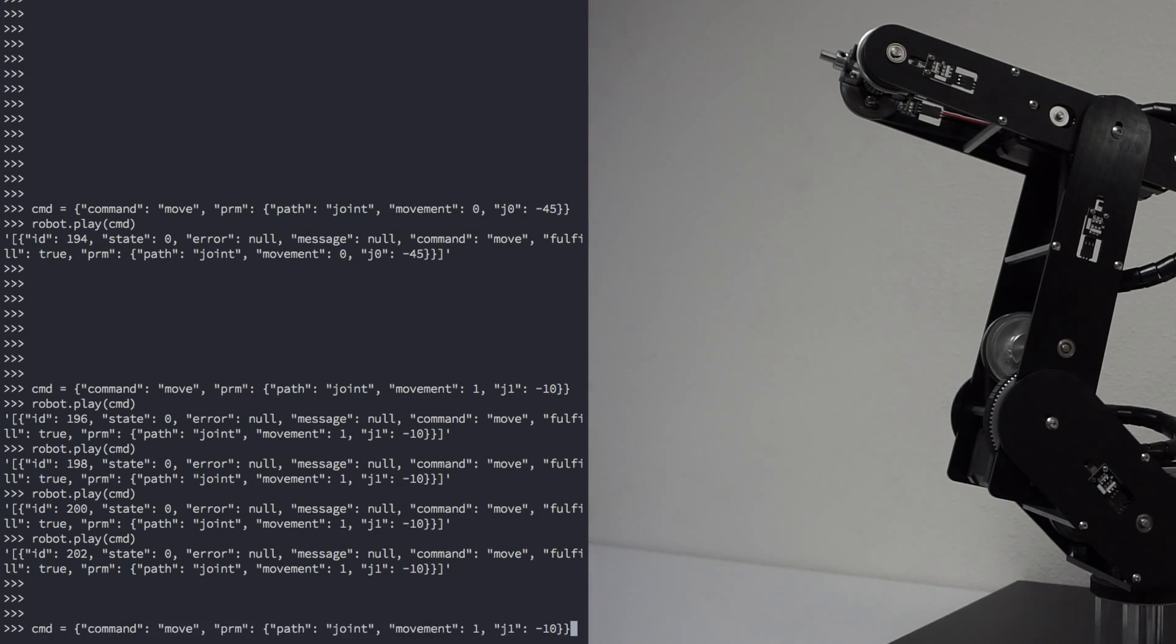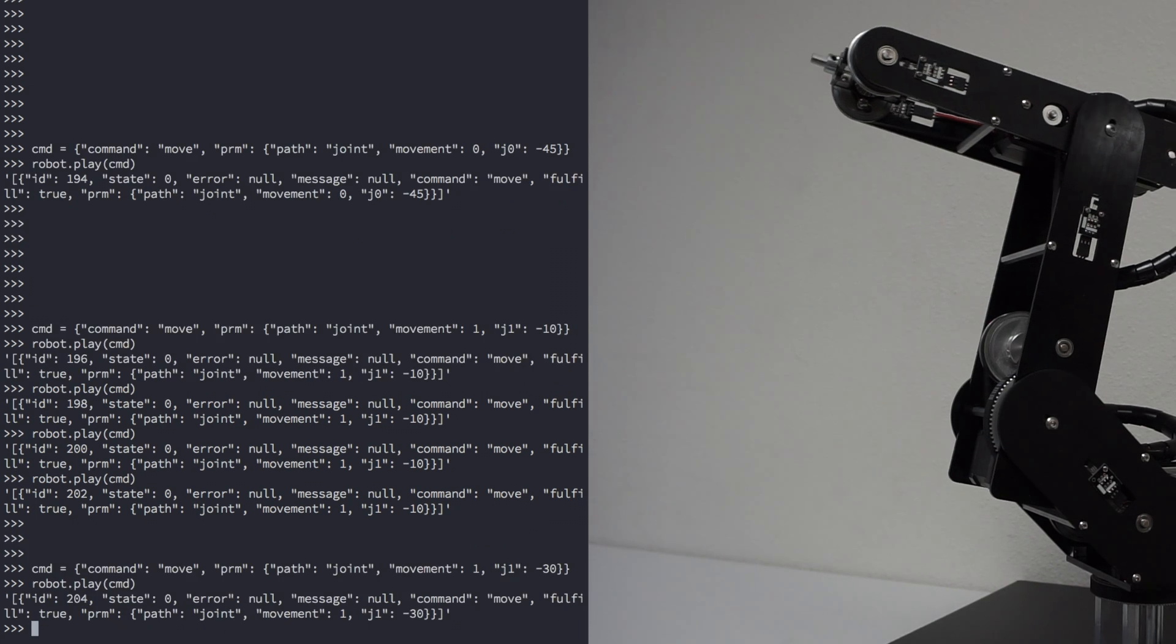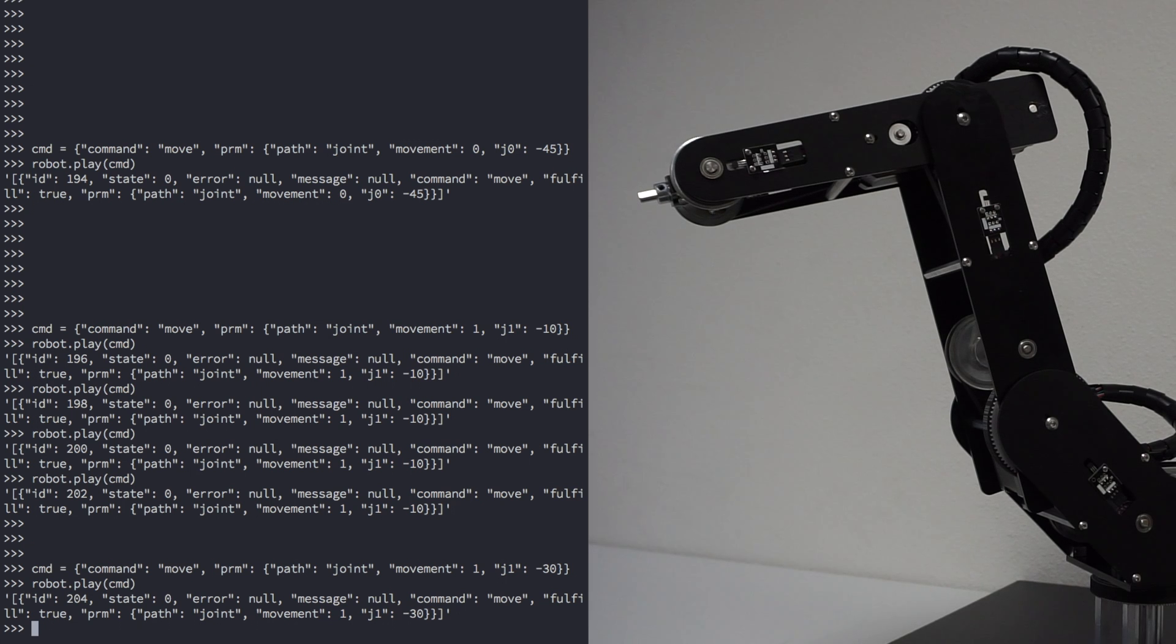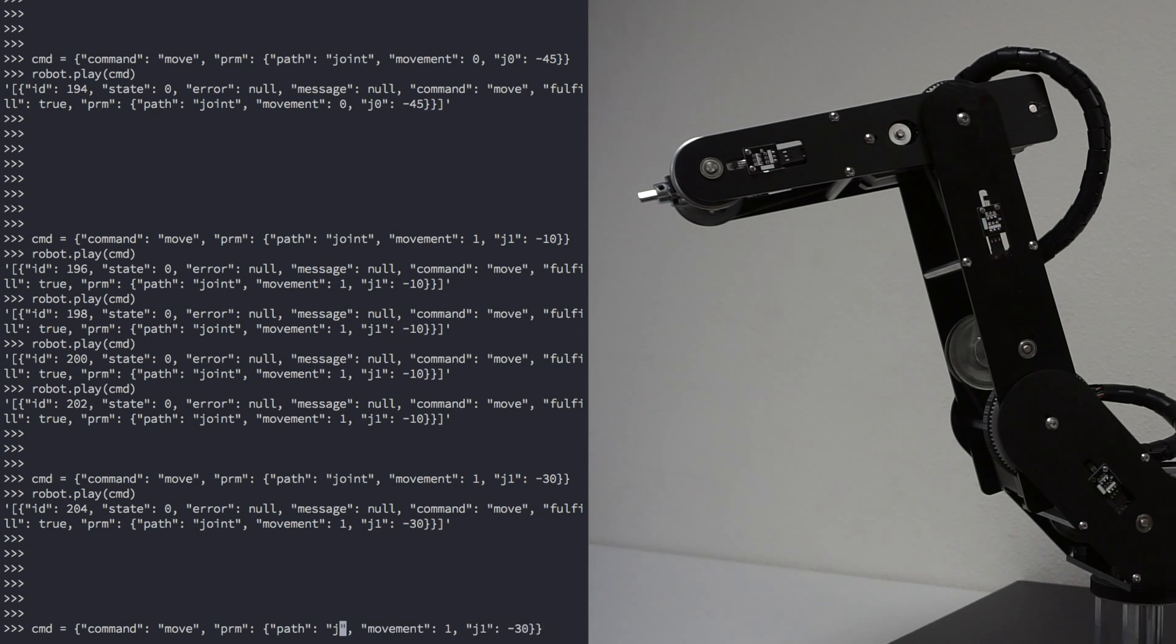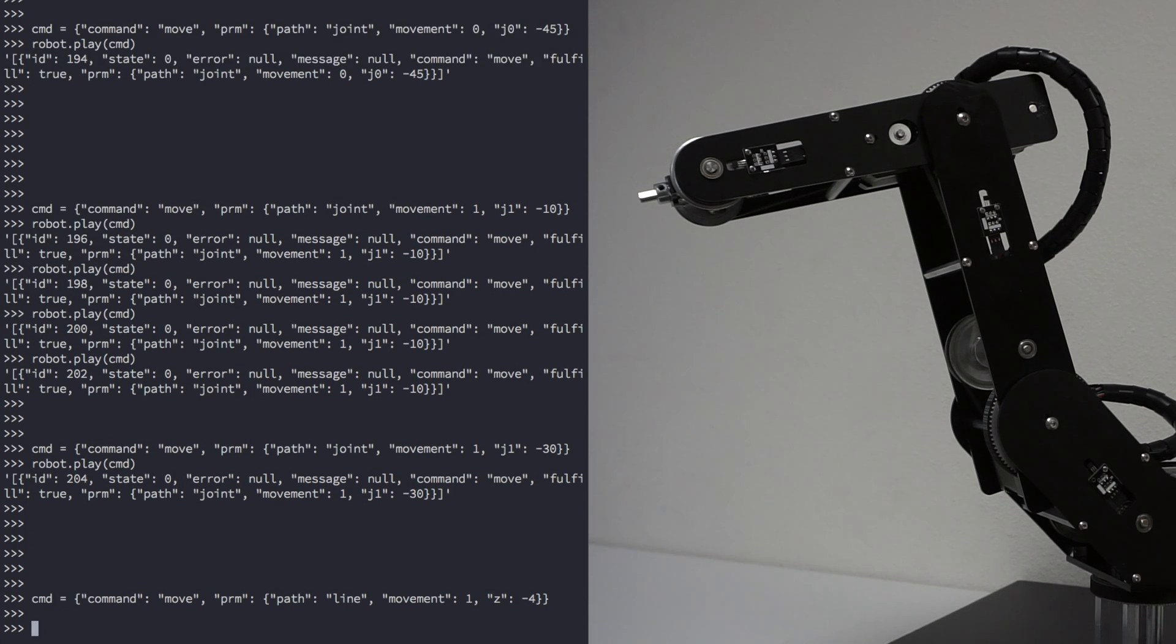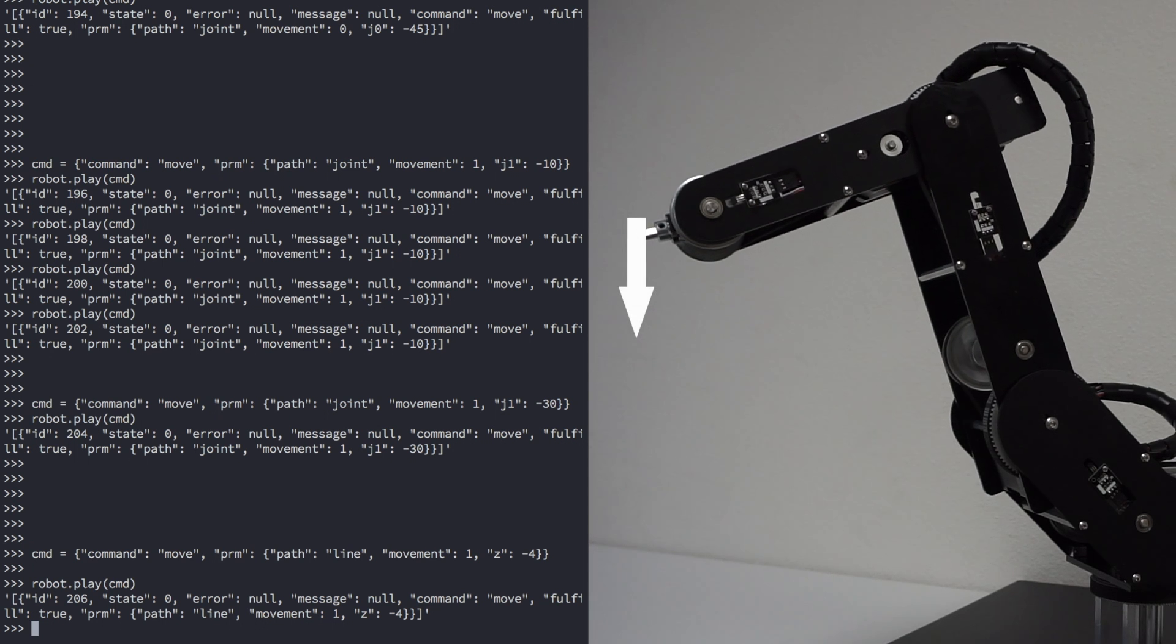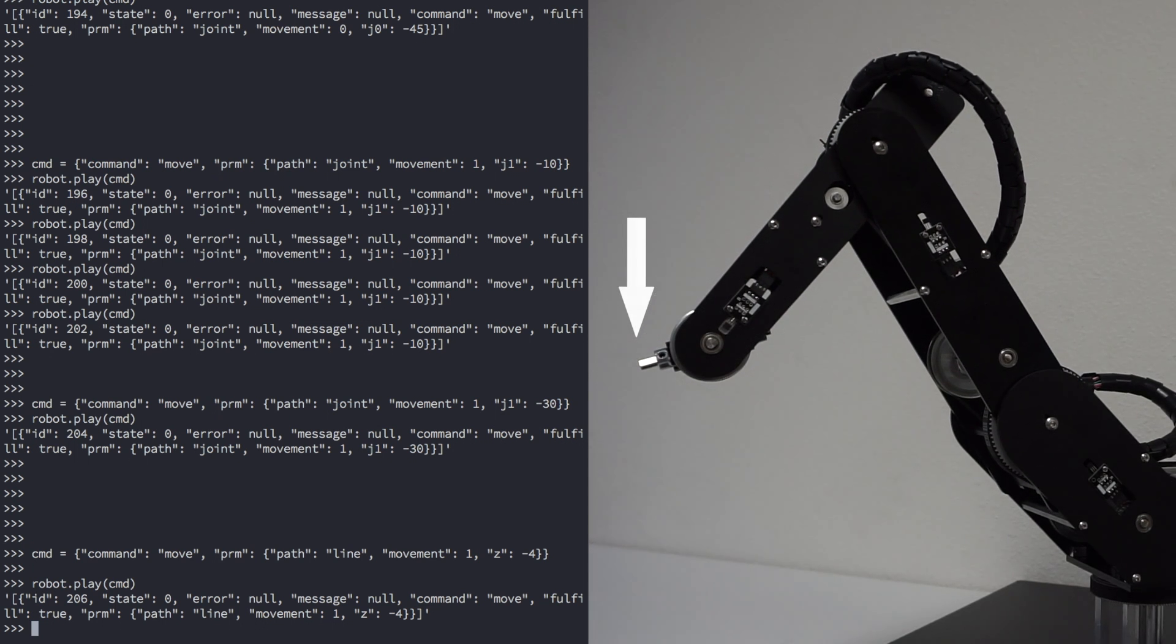Now instead of moving in the joint space, let's move in a line. Change path to line. We'll keep it in relative coordinates, and let's move in the Z direction minus 4. Let's play that command. The tip of the robot will move down 4 inches in a line.